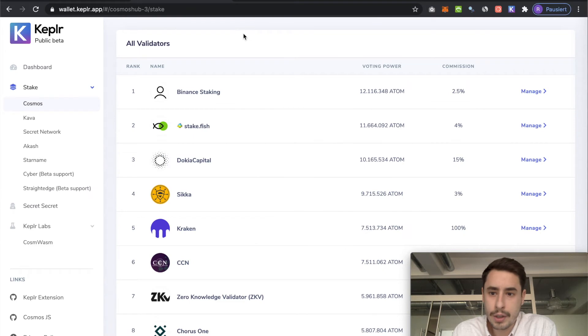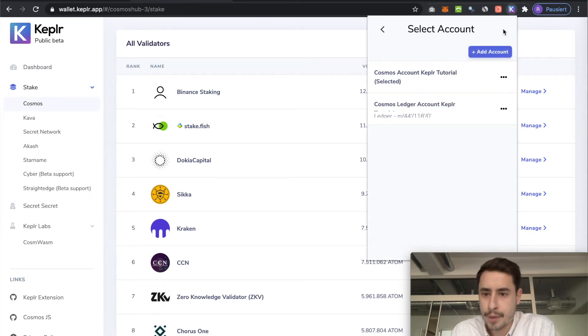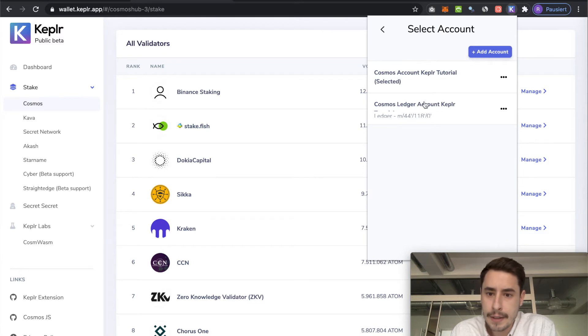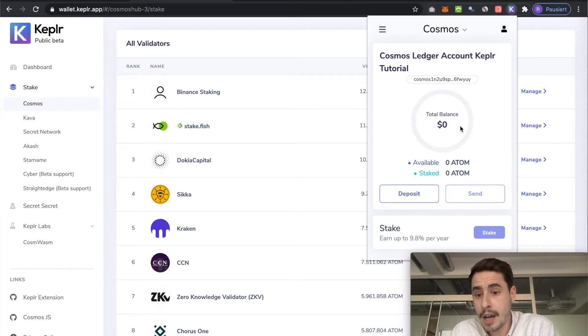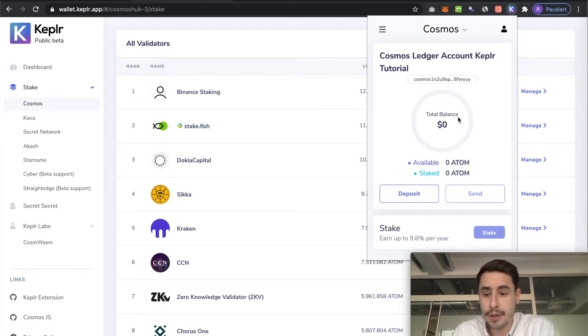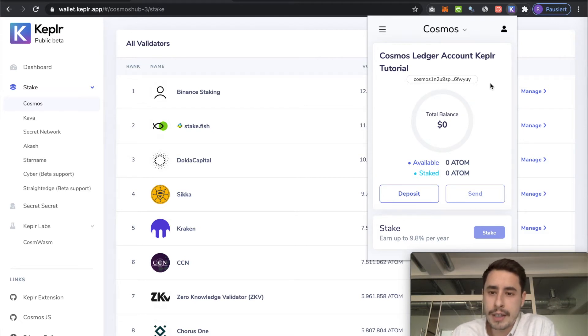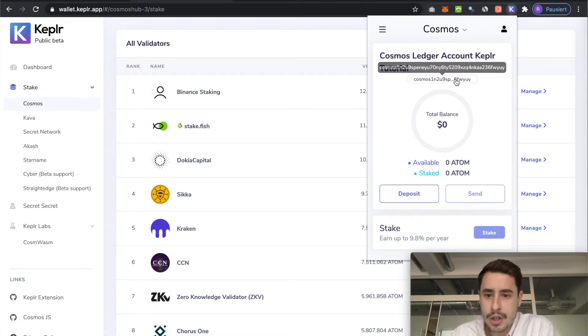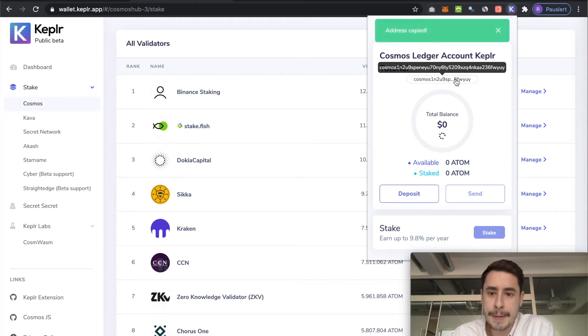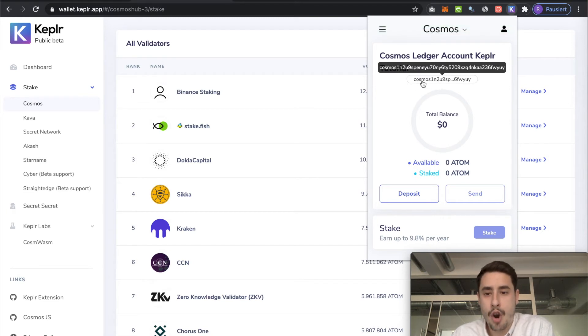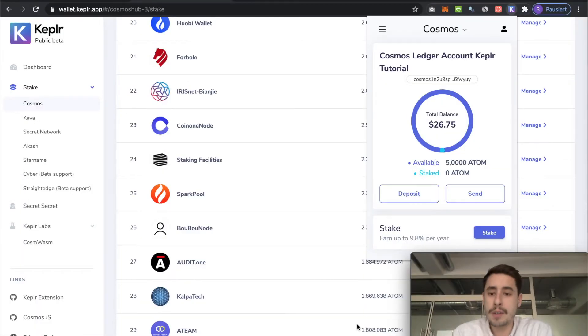Then you can go back to the browser extension and then you see your ledger account. It's empty right now, but now you have successfully connected your ledger device to the Keplr browser extension. And now it's time to fund it so that you can actually stake something. And for that, just simply copy the address by clicking on it and then withdrawing to it from your exchange or wherever you have your atoms lying around.